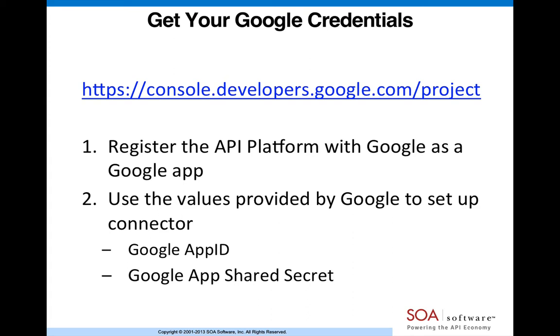Basically, you register the API platform as a Google app, use the values provided by Google to set up the connector. You're going to need a Google app ID and the Google app shared secret.